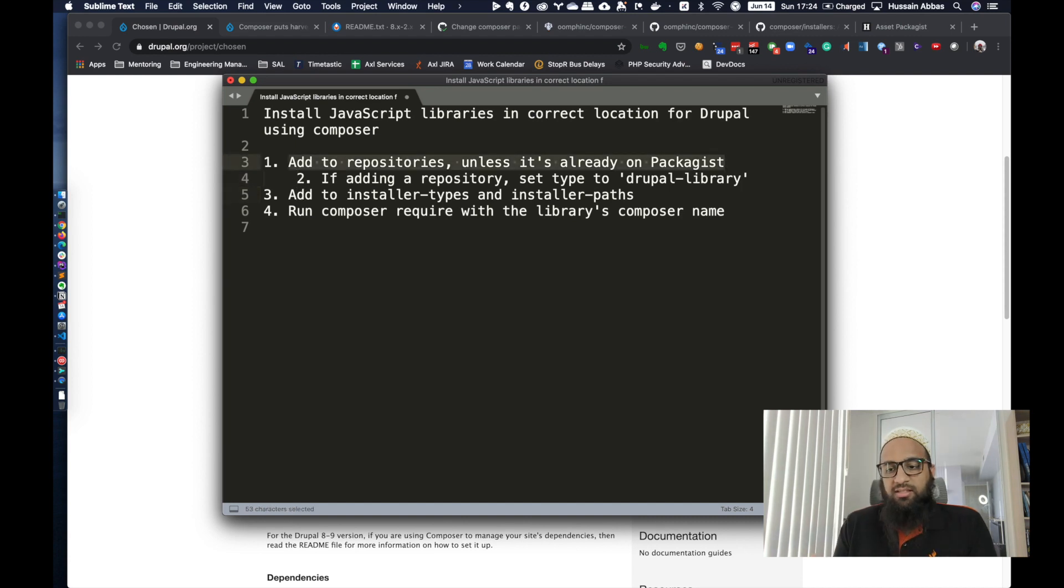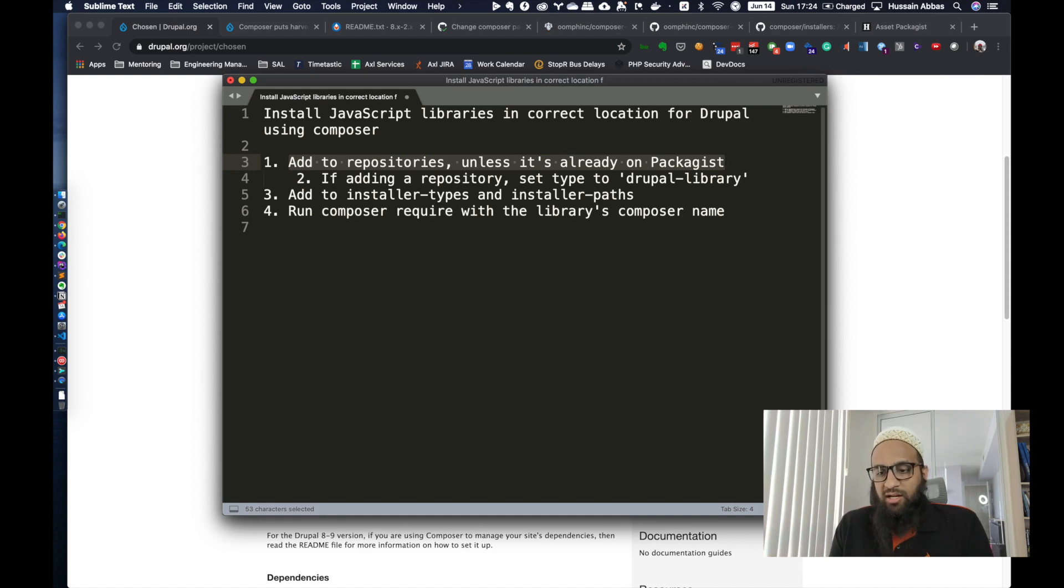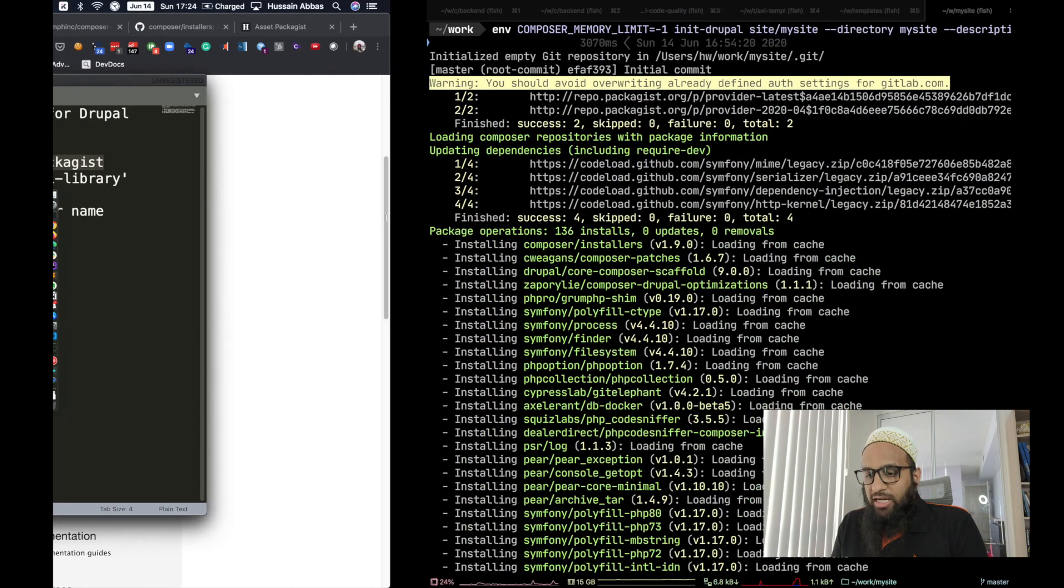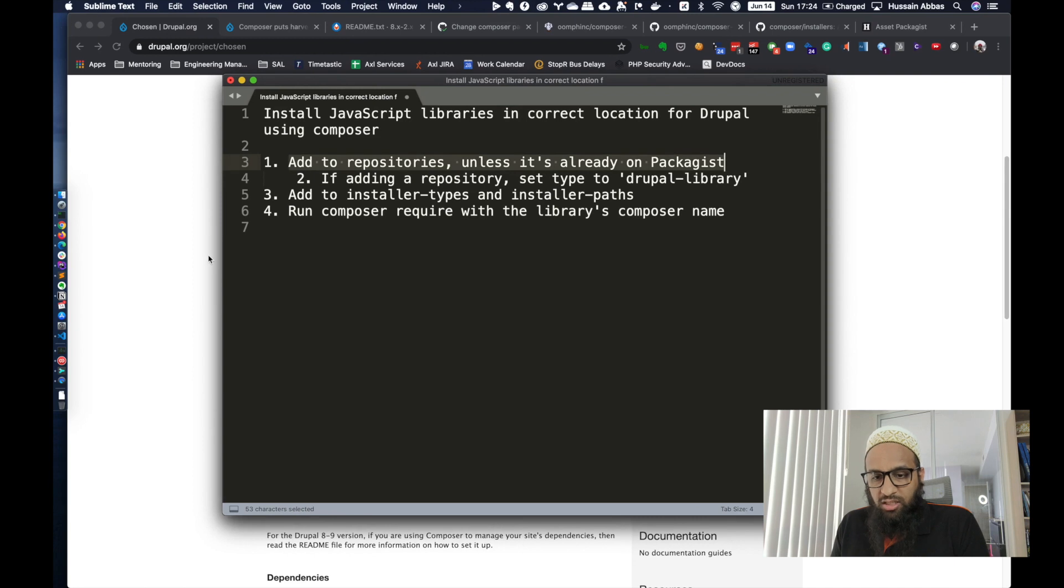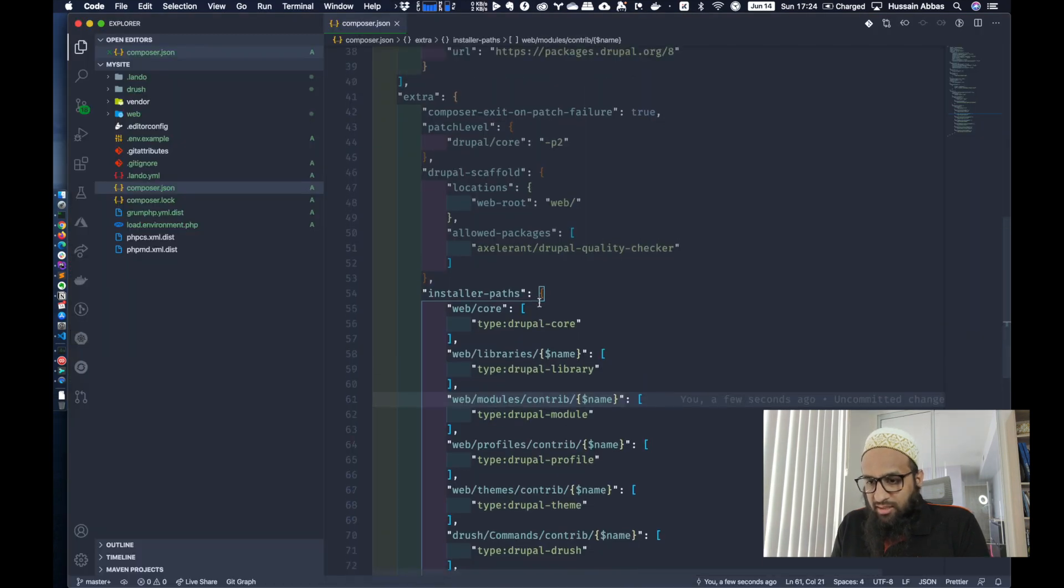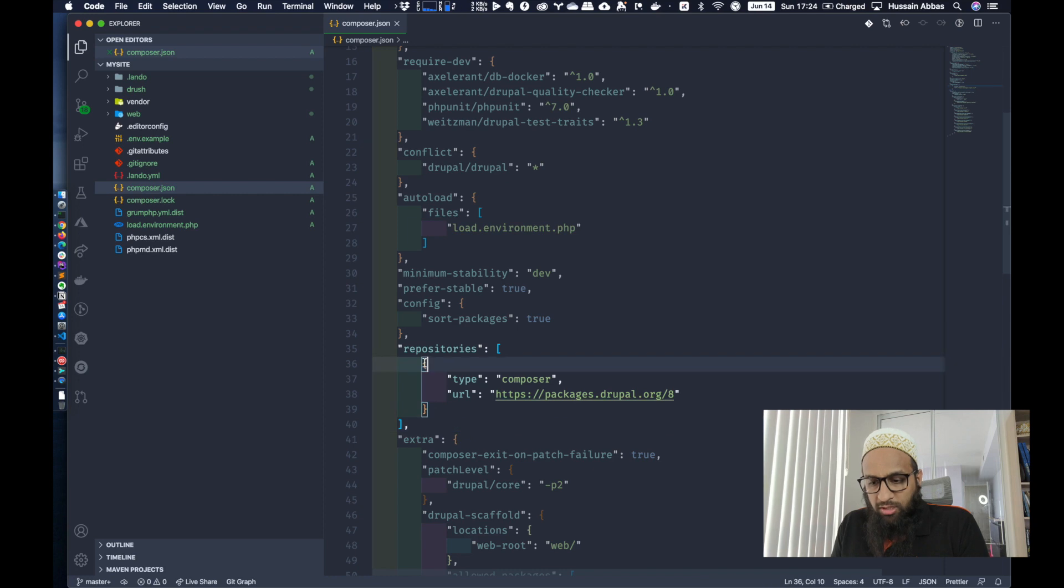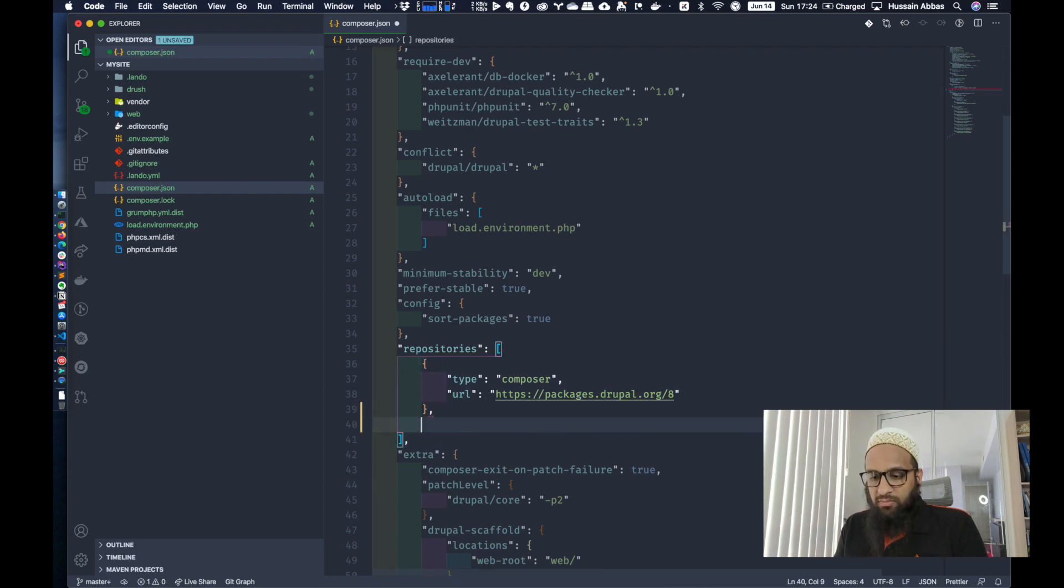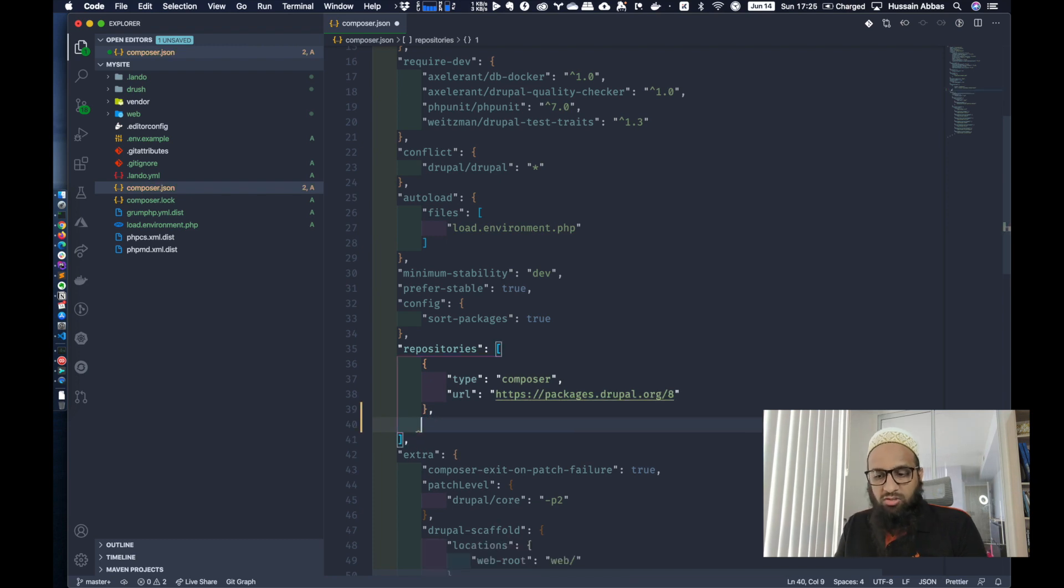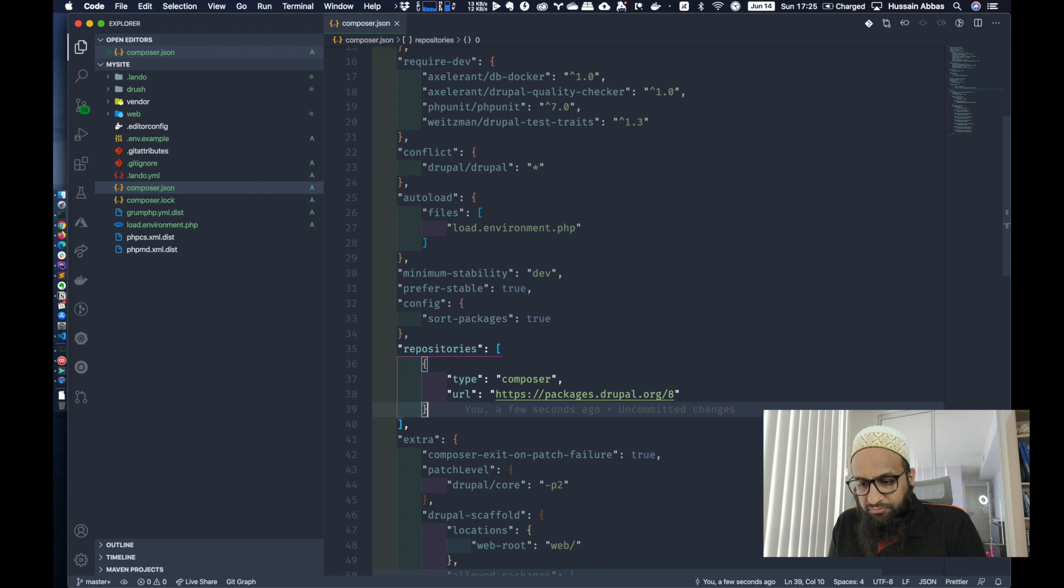Since it's a JavaScript library and not a PHP package, you have to make it available to Composer somehow. If it's already on Packagist, then you don't need to do anything. Otherwise, you have to add it to a repository section with something like this. This is the repository section in your composer.json file. The first option is to add it over here using a whole different syntax. You can find examples on the internet.